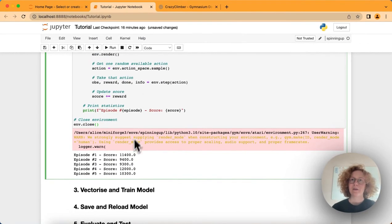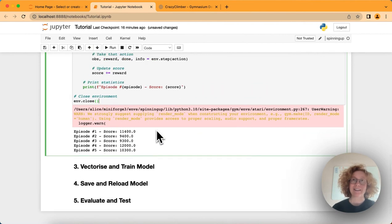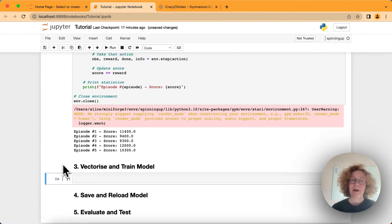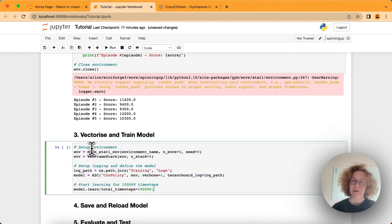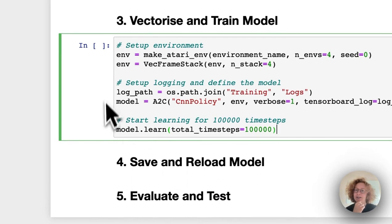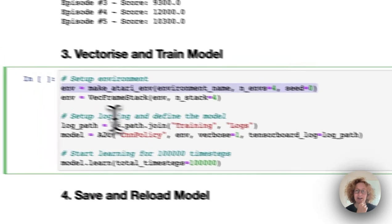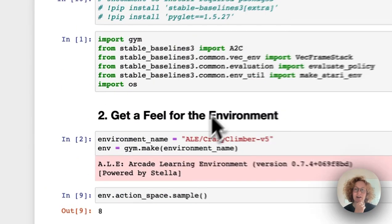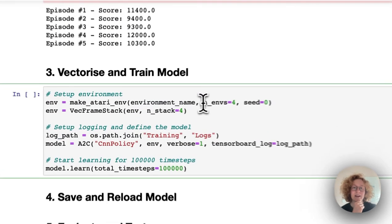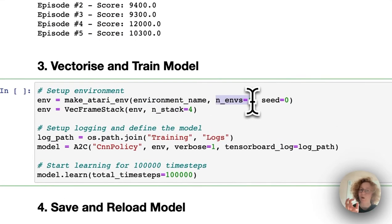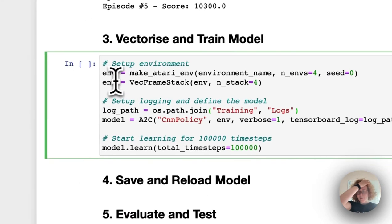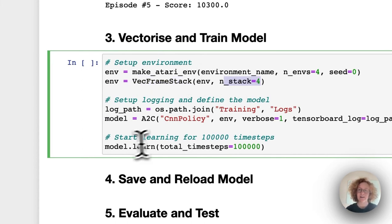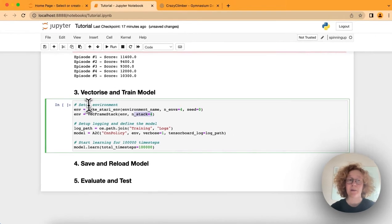The cool thing is we can take this and actually train it. That's what we're going to do. To train the model, we use these lines of code. First, we use the makeatari wrapper and put in the environment name we specified up here. Then we say we want to train on four games at once and use a common seed. Then we use the vec frame stack, saying we want to stack it four times. Now we have set up our environment.